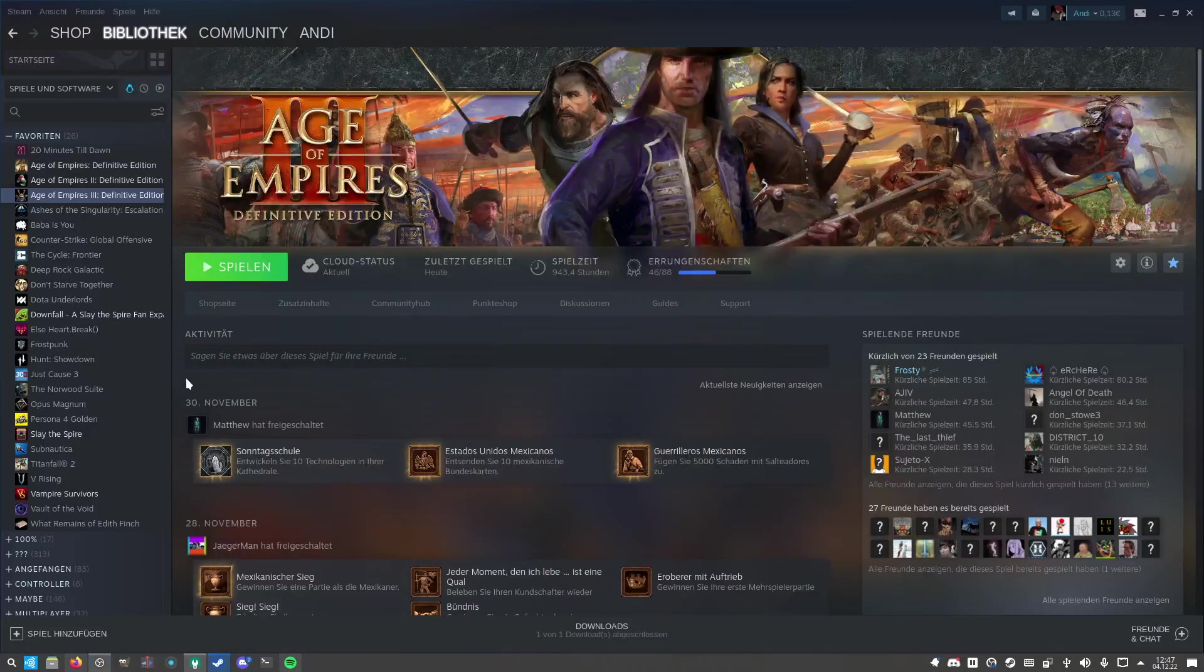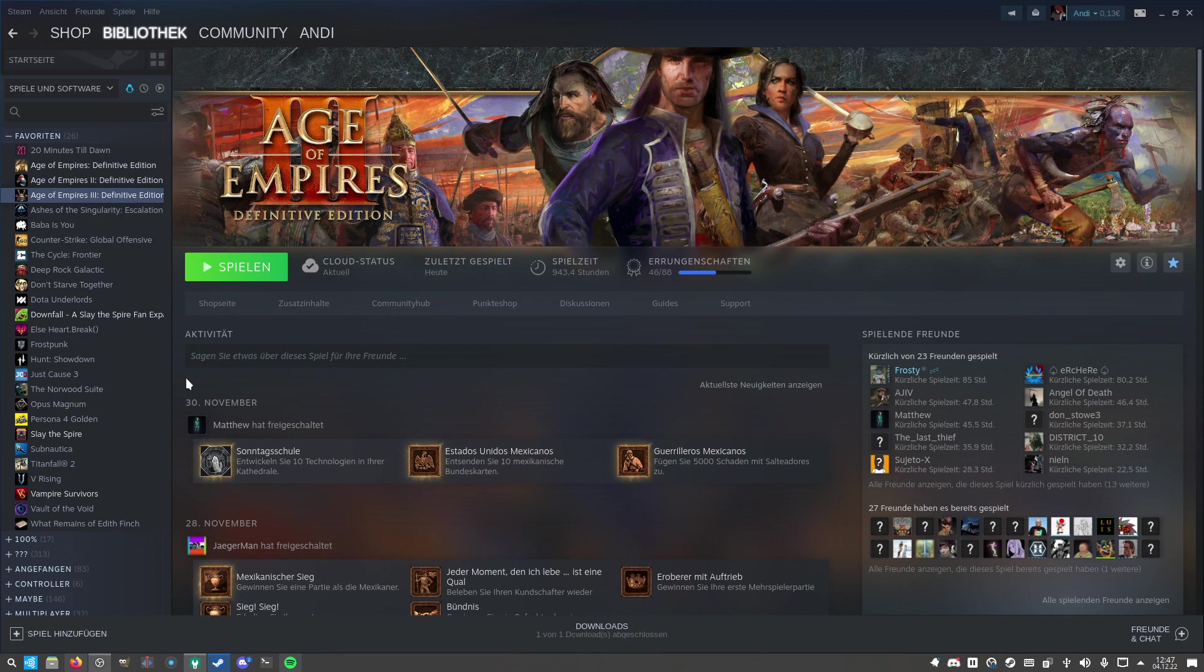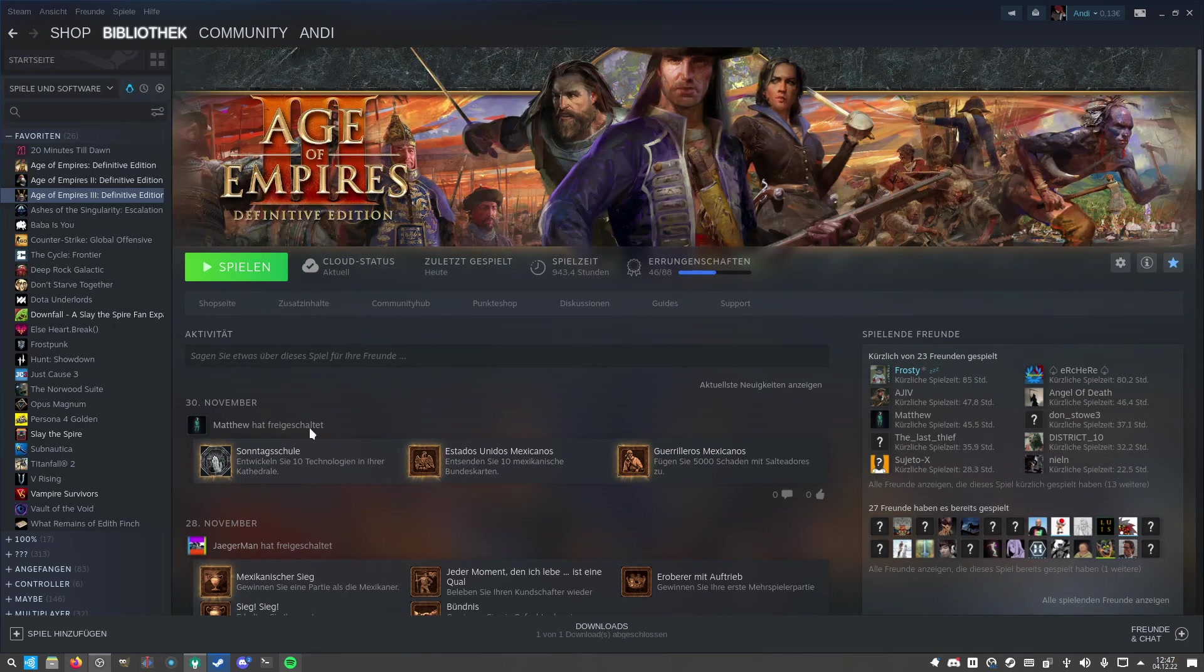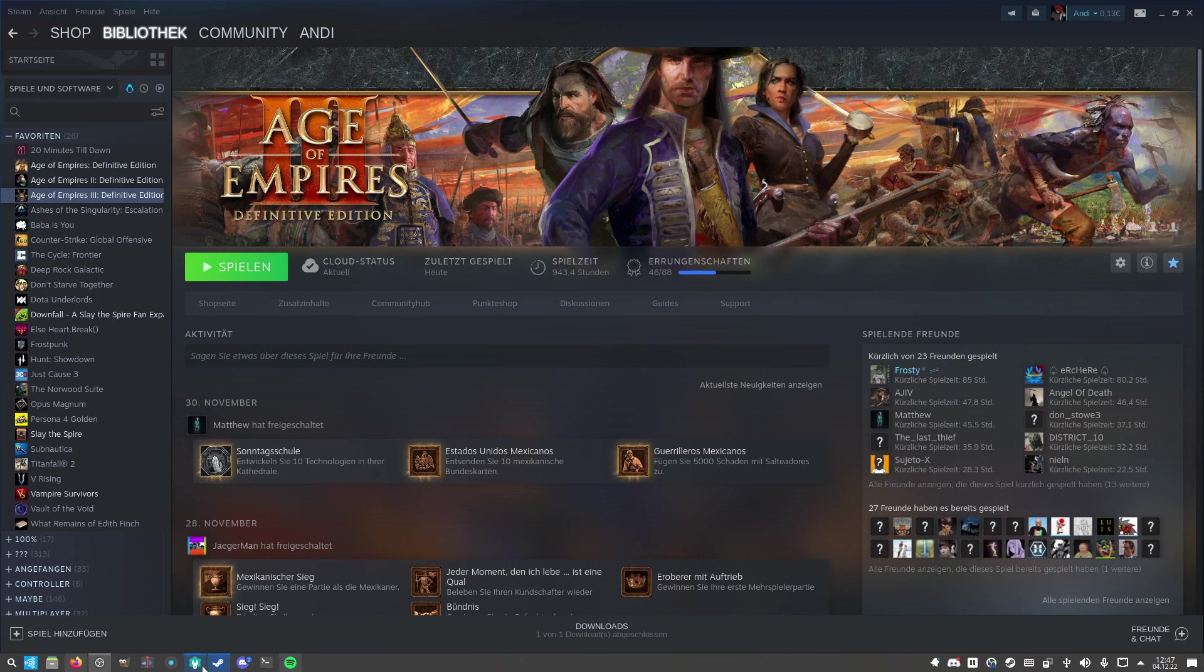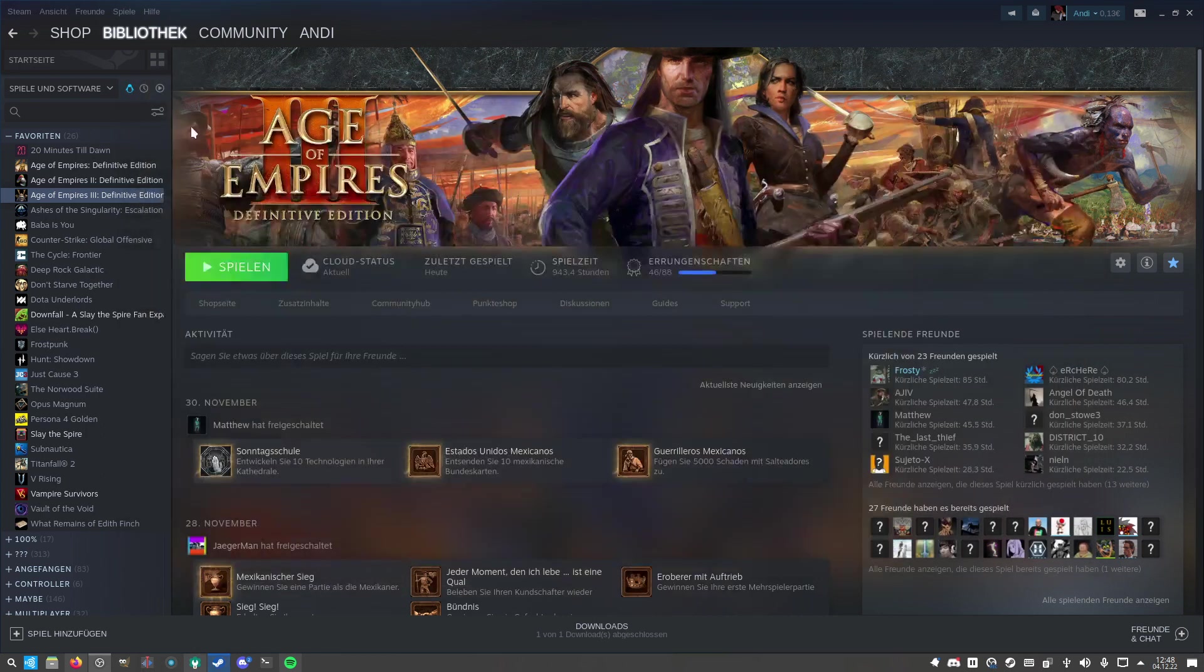Hello, I'm Andy and today I'm going to showcase how you can get Age of Empires 3 DE to run on Ubuntu. I'm using Ubuntu Studio, it's basically the same as Ubuntu, and the handling should be similar for all Linux systems as long as you can install Steam.